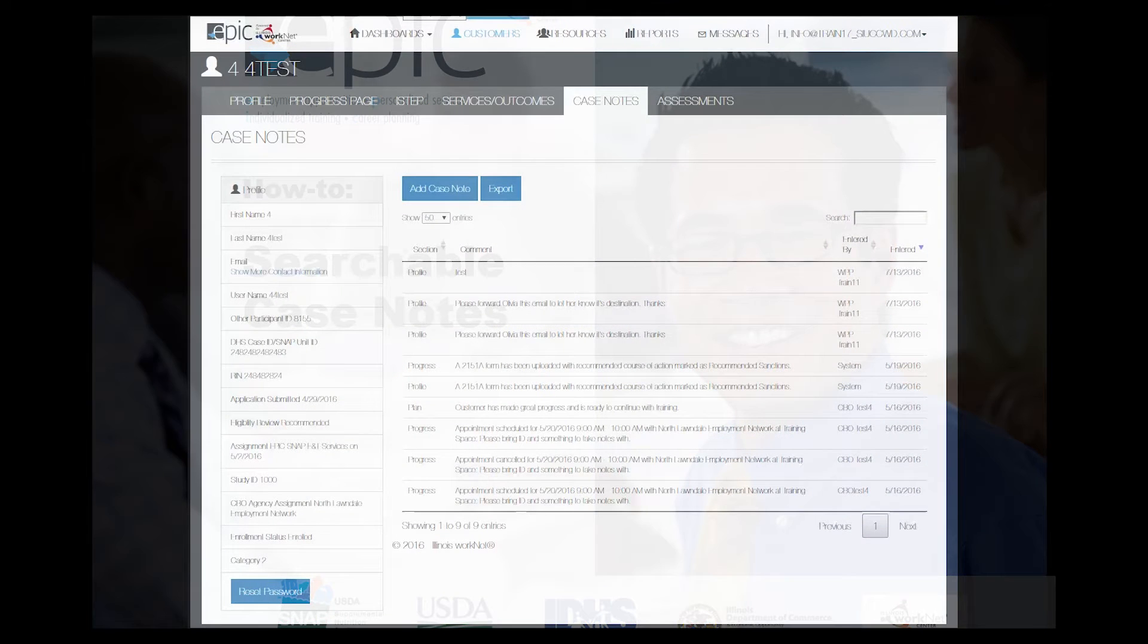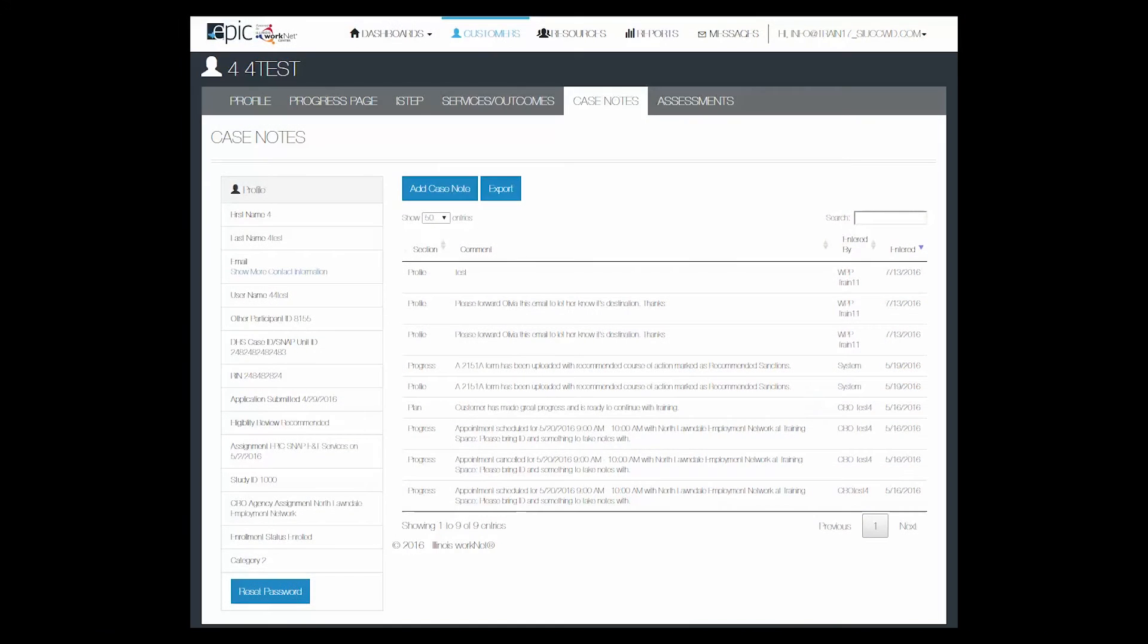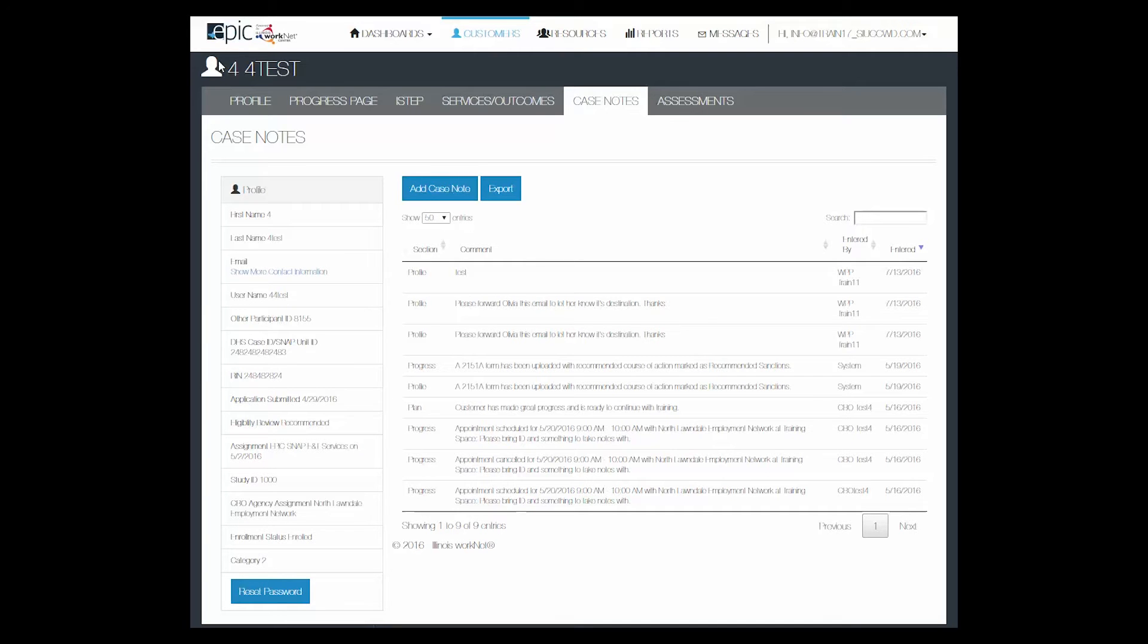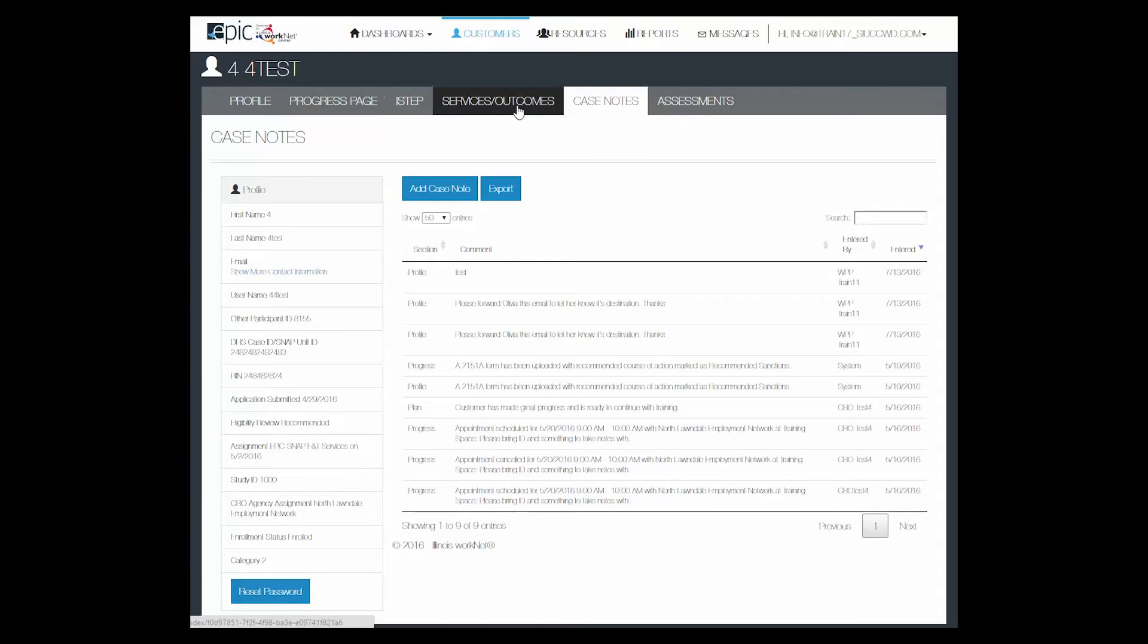This tutorial explains the searchable case notes in a person's profile. Once you've logged into the person's profile, you will see the menu with profile, progress page, i-step, services and outcomes, and case notes.